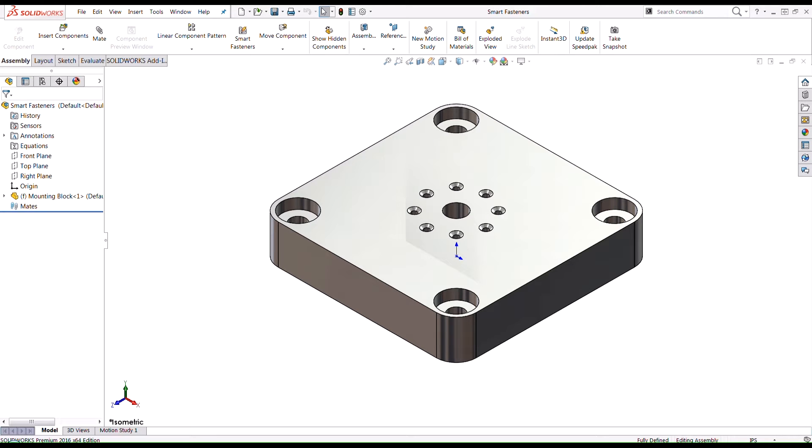Hey guys, Ronnie Godoy here, applications engineer with Hawk Ridge Systems. In this video we're going to take a look at the toolbox that comes within SolidWorks and we're going to see how we can use the hardware within that CAD library in our model. We're also going to take a brief look at smart fasteners.